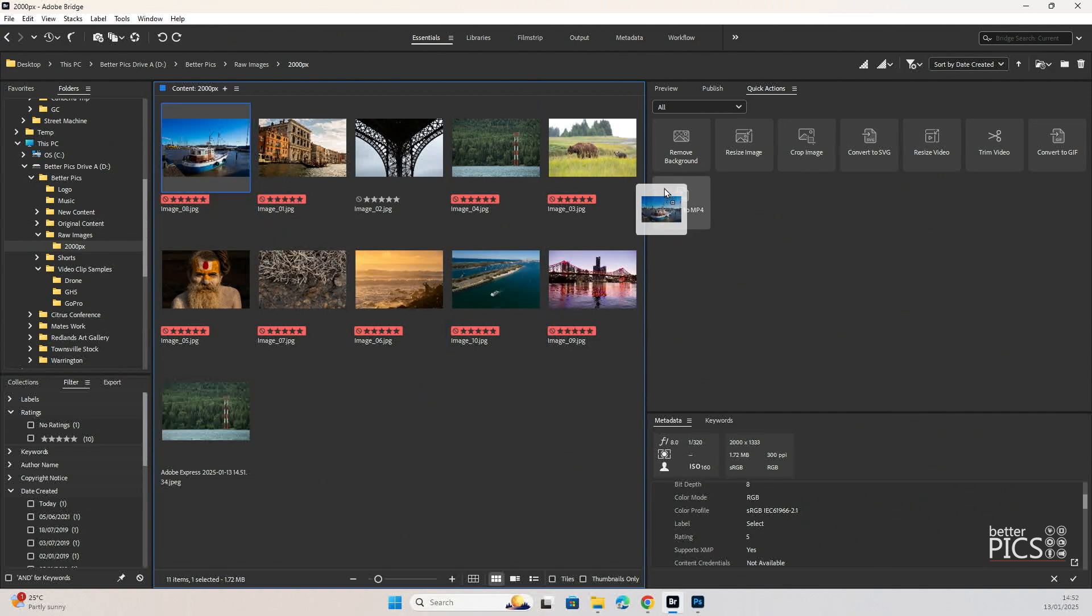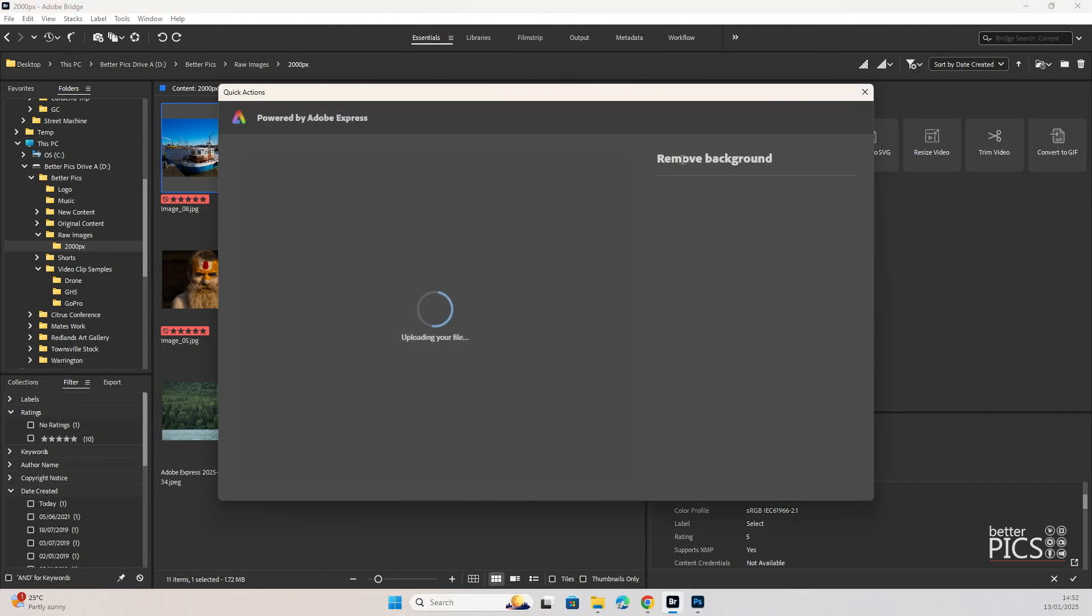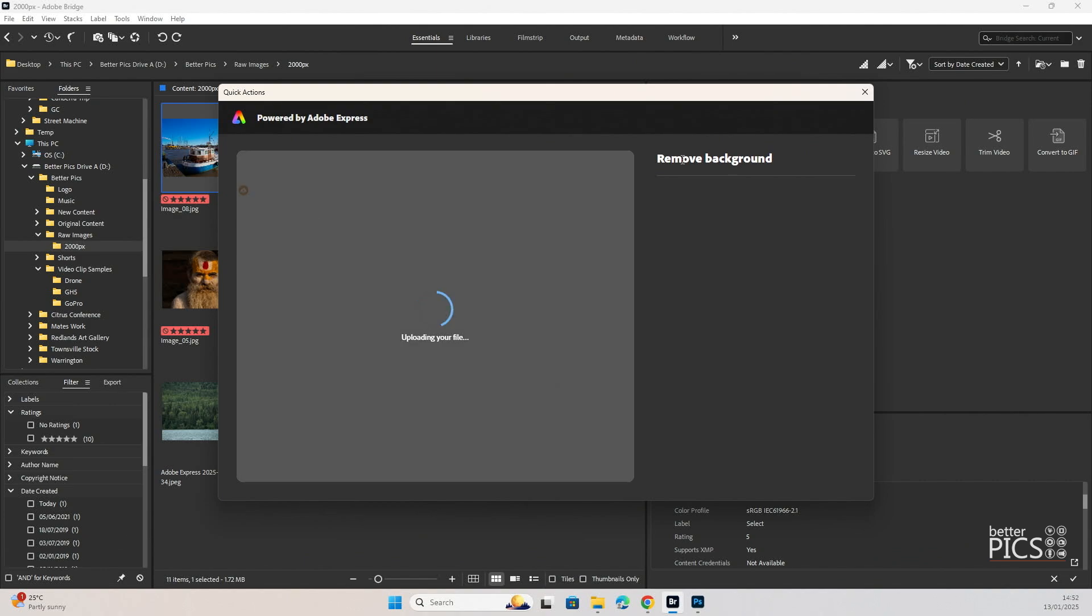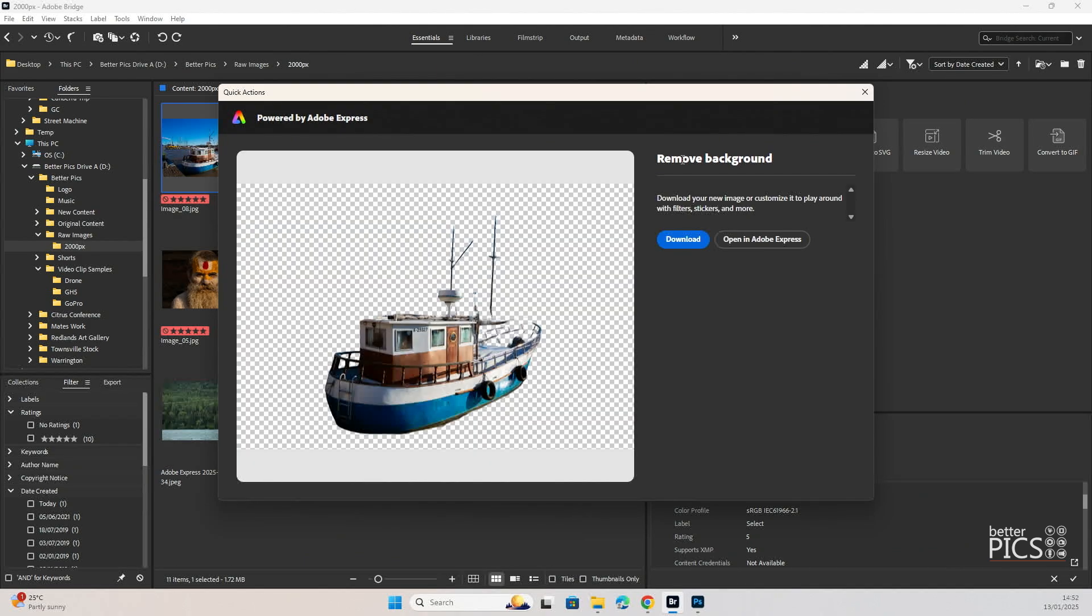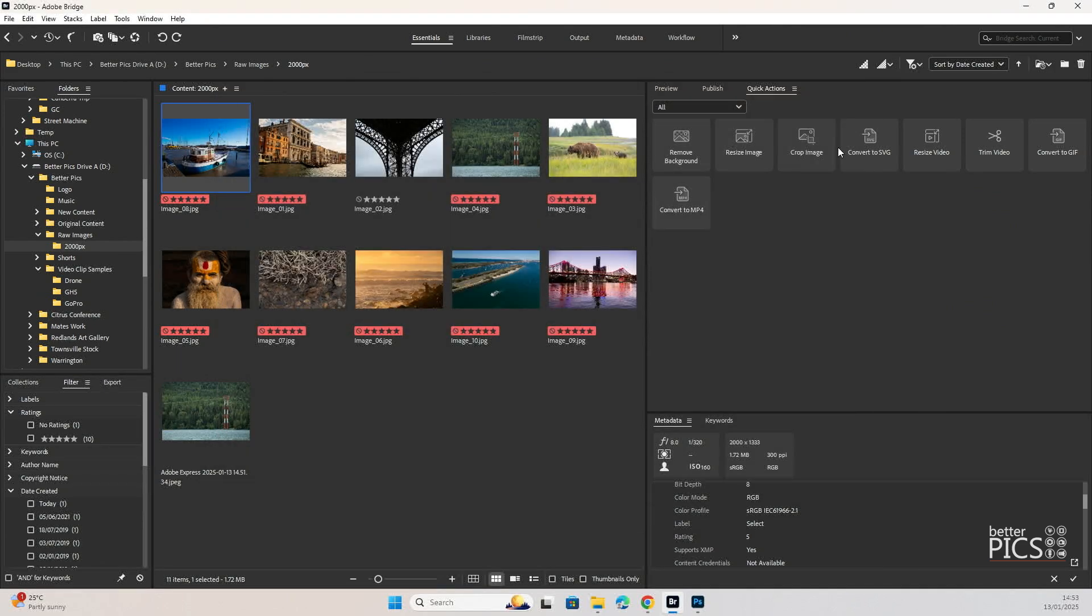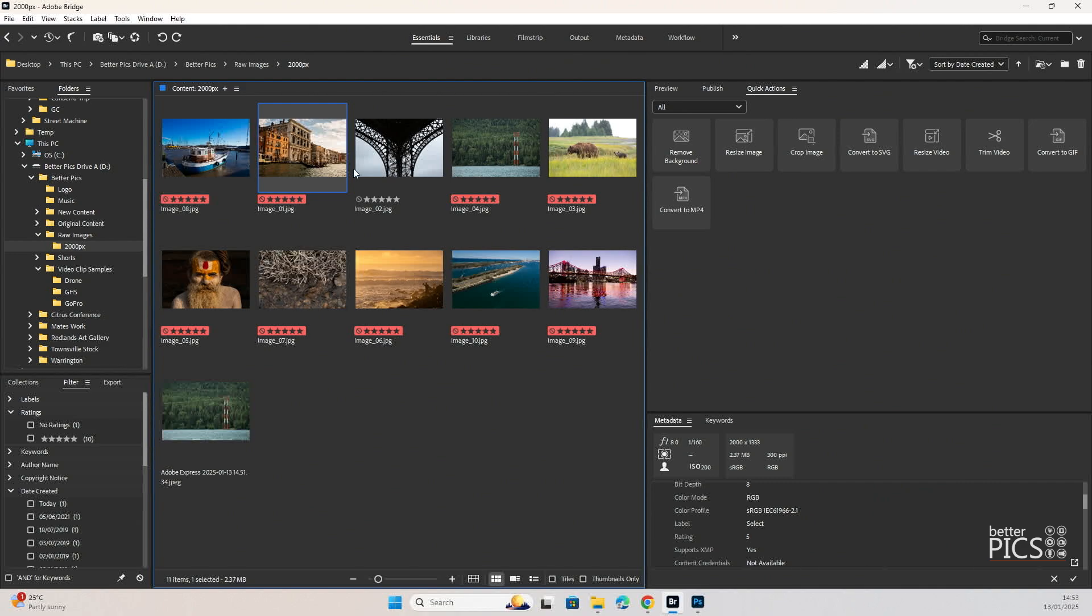Let's click and drag this one over to remove background. We're just going to drop it on there. Obviously being uploaded it would be utilizing a form of AI to identify exactly what the subject is. Removing the background. And there we go. The boat that's in the foreground is obviously the subject that it's detected. It has removed that background. We're not going to download that one. We're just going to continue on our way.